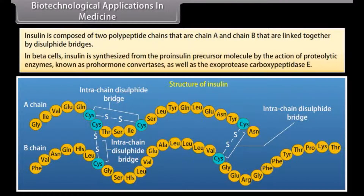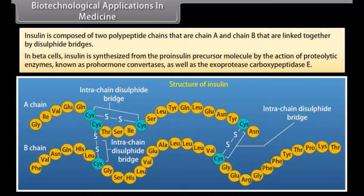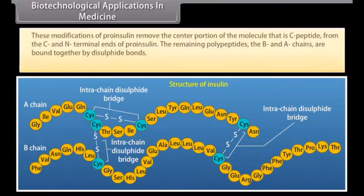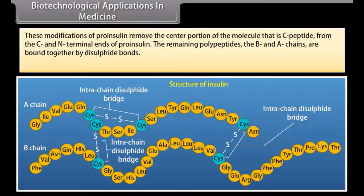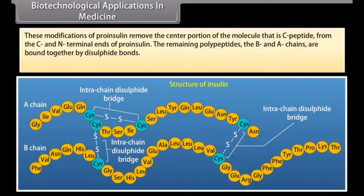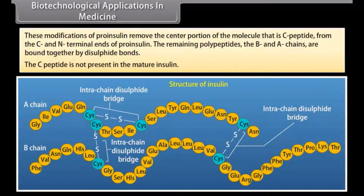In beta cells, insulin is synthesized from the pro-insulin precursor molecule by the action of proteolytic enzymes known as pro-hormone convertases as well as exoprotease carboxypeptidase E. These modifications remove the center portion of the molecule, the C-peptide, from the C and N-terminal ends of pro-insulin. The remaining polypeptides, the B and A chains, are bound together by disulphide bonds, and the C-peptide is not present in the mature insulin.